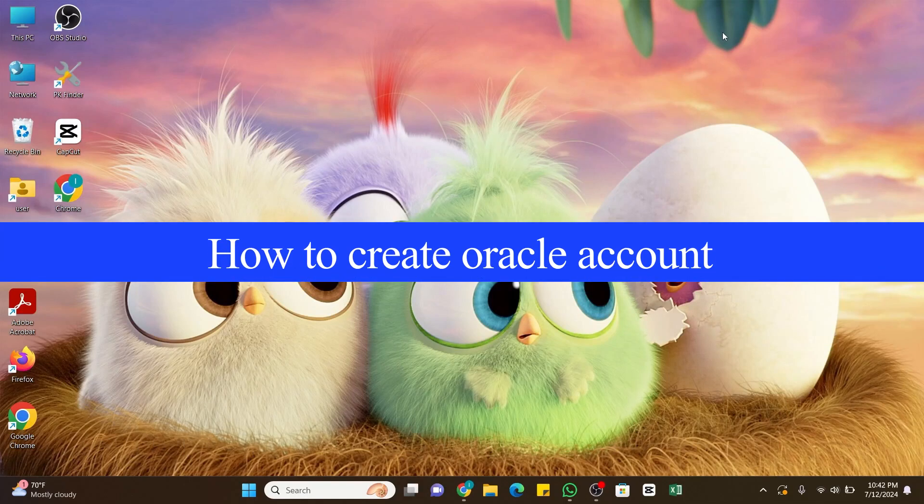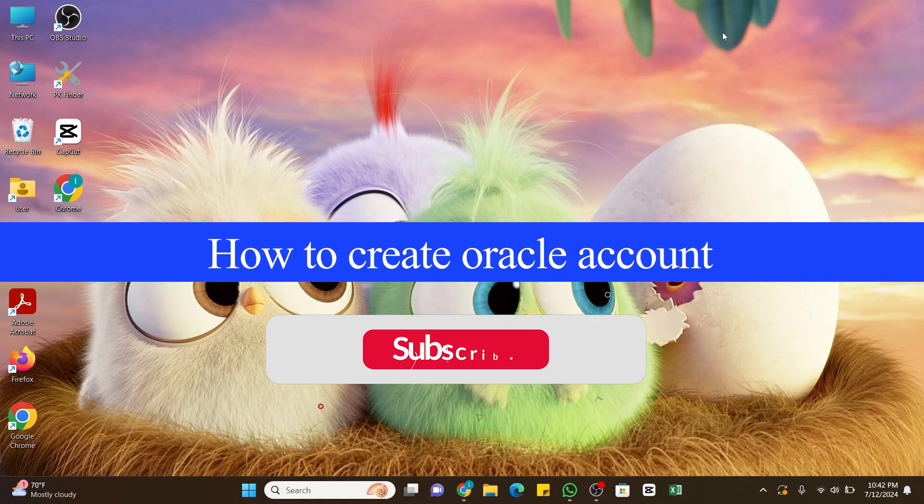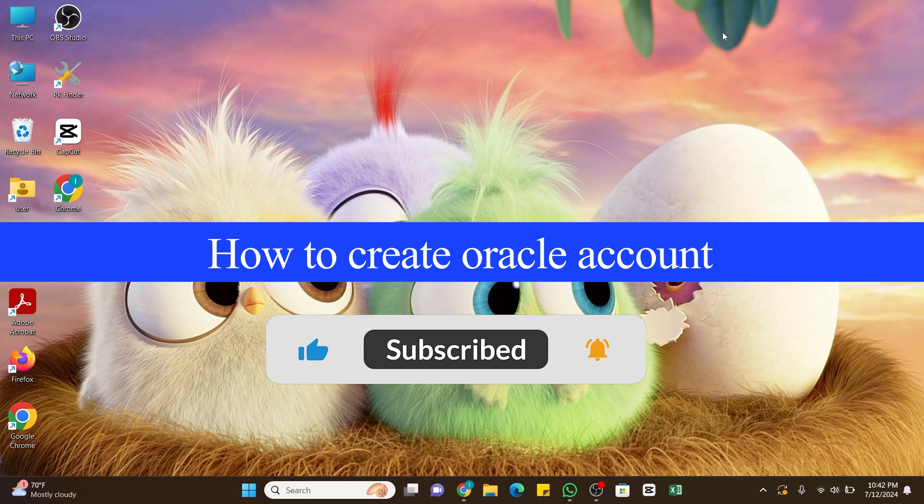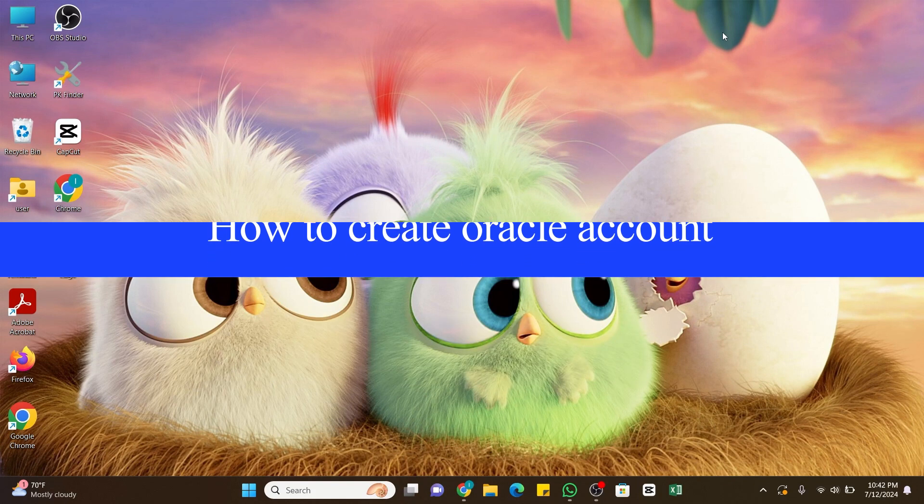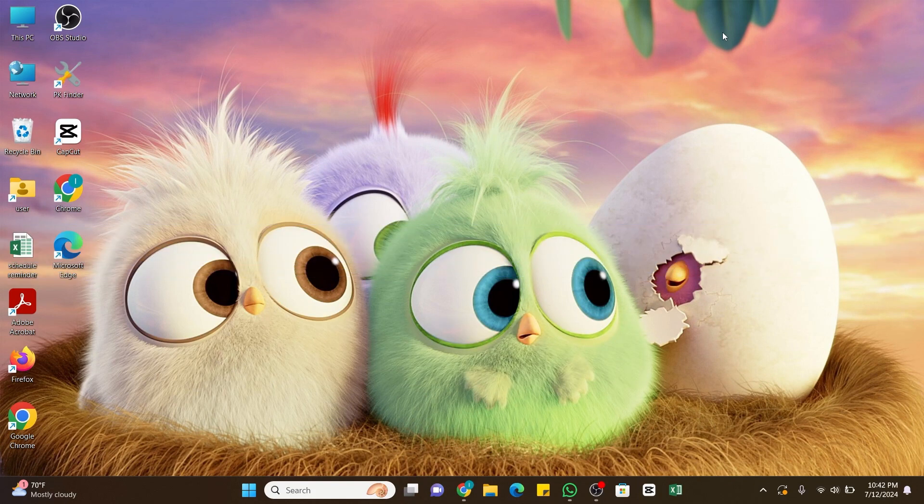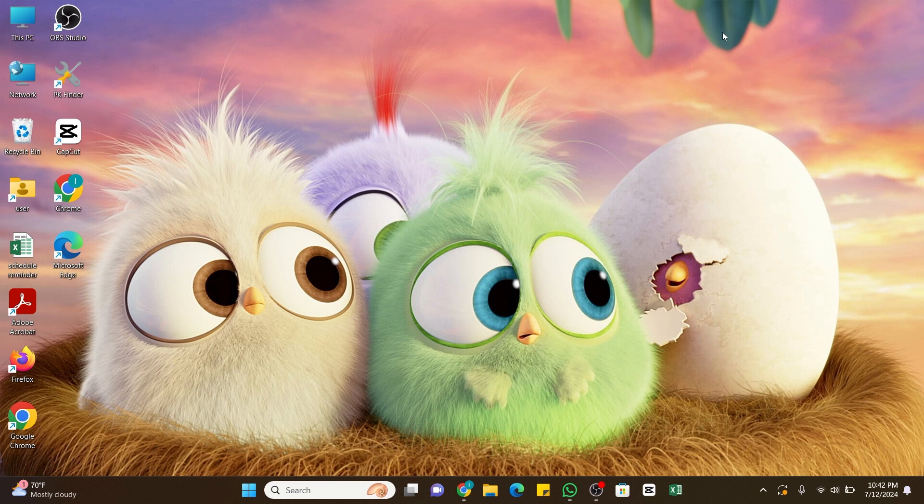How to create Oracle account. Hello and welcome to our YouTube channel Guide Hub. In today's video, I'm going to show you how you can create an Oracle account. Oracle Corporation is a multinational computer technology company known for its database software and technology, cloud engineer systems, and enterprise software products.